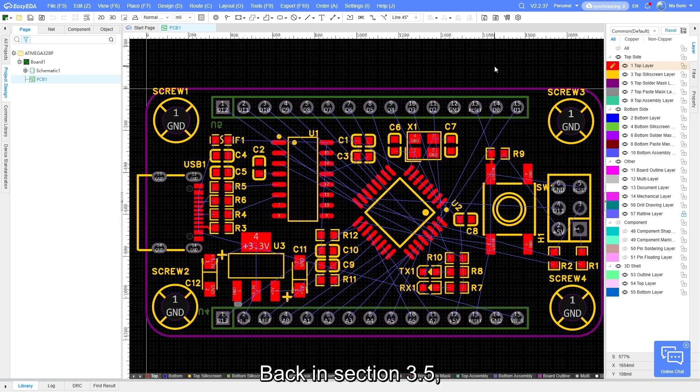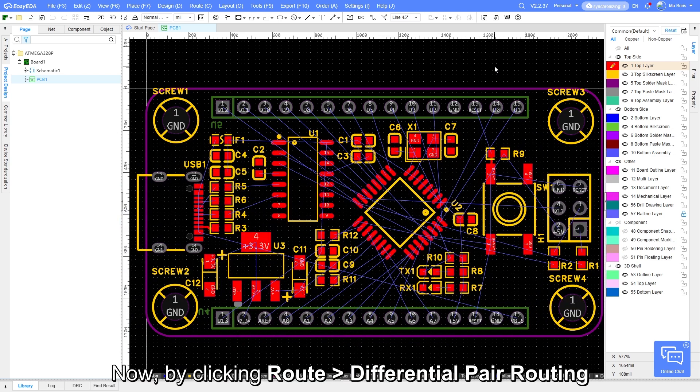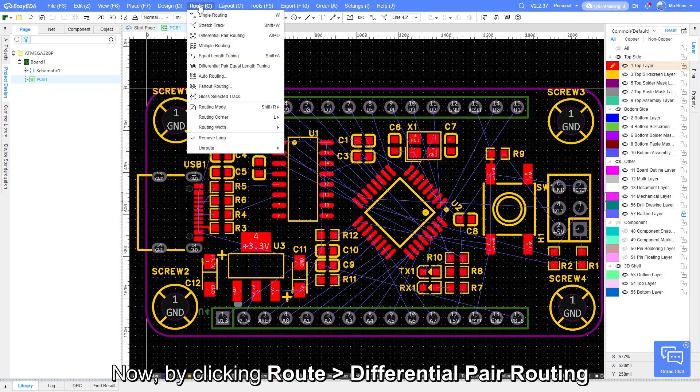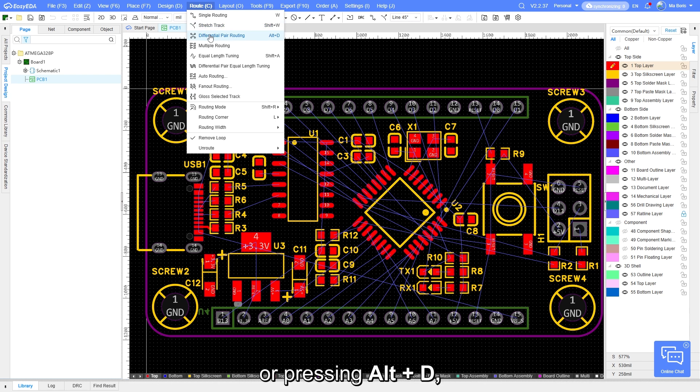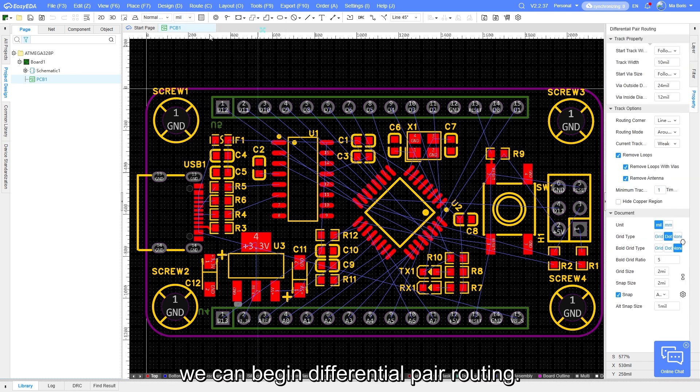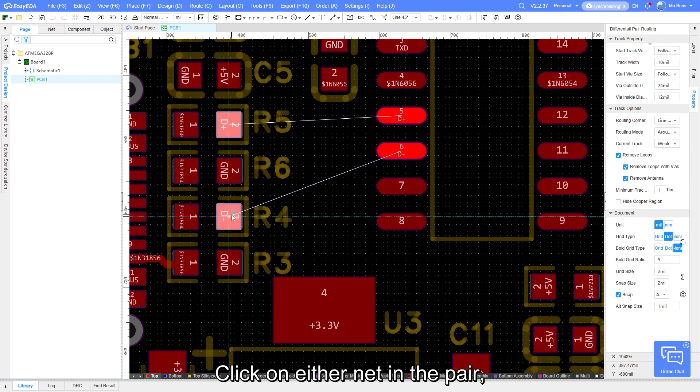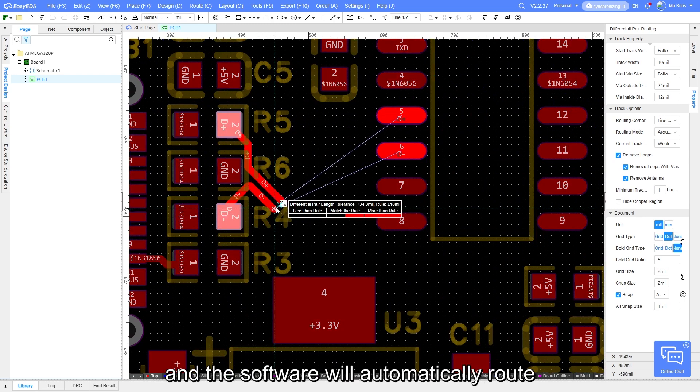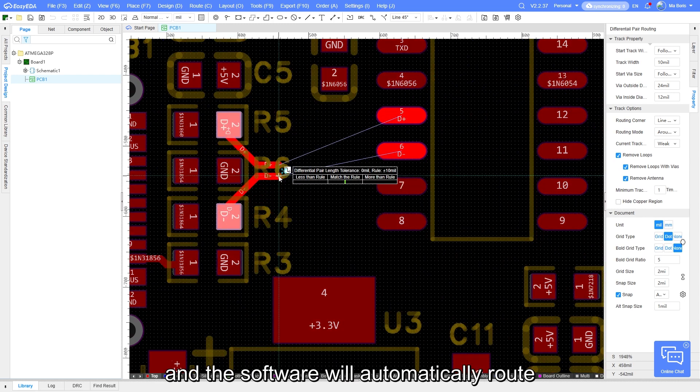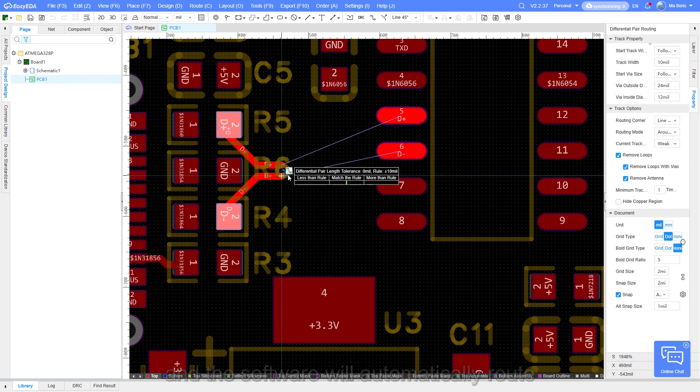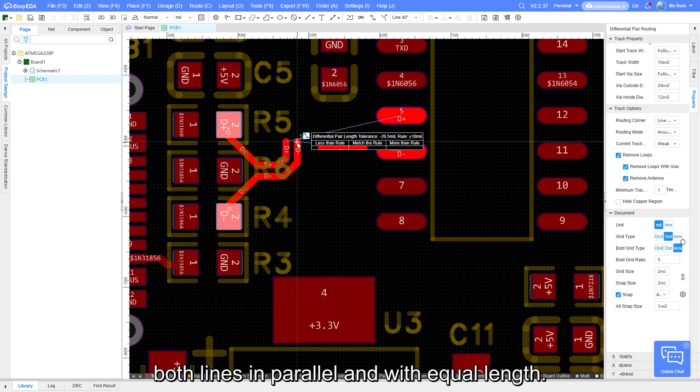Back in section 3.5, we created a differential pair. Now by clicking Route Differential Pair Routing or pressing Alt-Z, we can begin differential pair routing. Click on either net in the pair, and the software will automatically route both lines in parallel and with equal length.